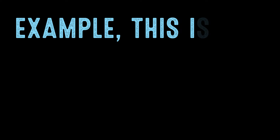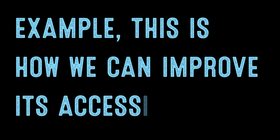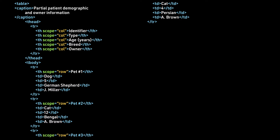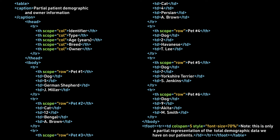Going back to our previous example, this is how we can improve its accessibility. With this new code, we have added a caption explaining that this table is partial patient demographic and owner information. We have also added scope attributes to all the heading elements, specifying whether each is a column heading element or a row heading element.